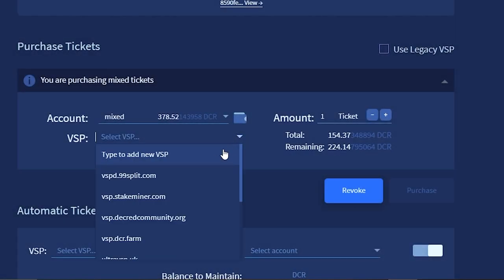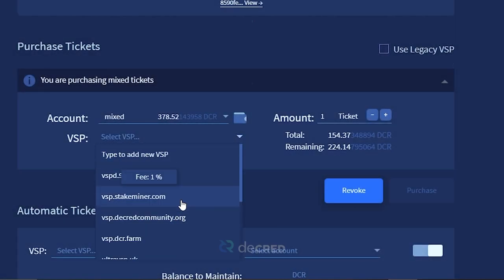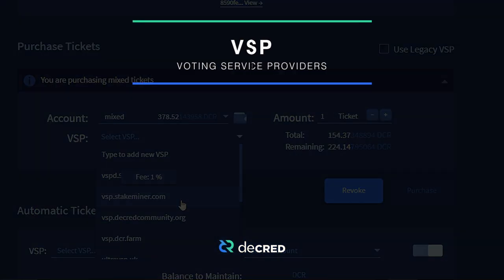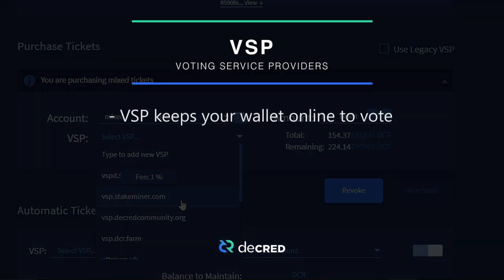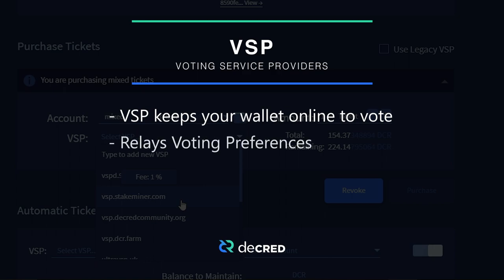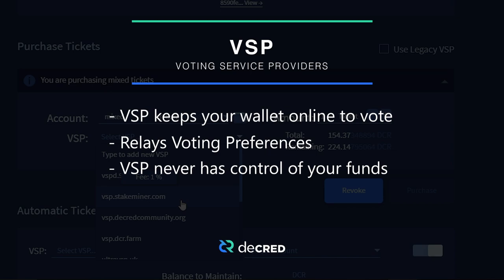Go to the purchase ticket section and select the voting service provider. Voting service providers allow you to participate in Decred's proof-of-stake system without the need to keep a constantly unlocked wallet or worry about losses due to downtime. This means your tickets will safely vote even if your own wallet is offline. The VSP will also relay your voting preferences to the network. The VSP never has control of your funds.